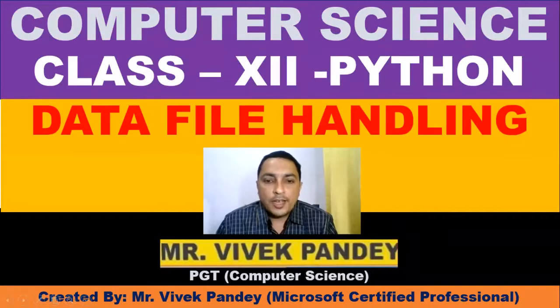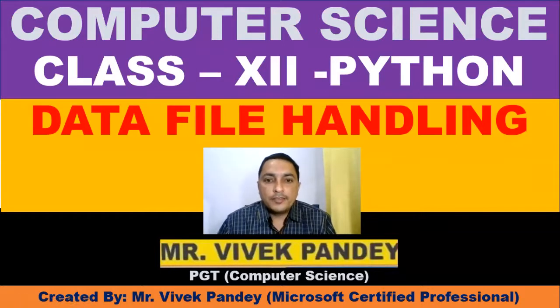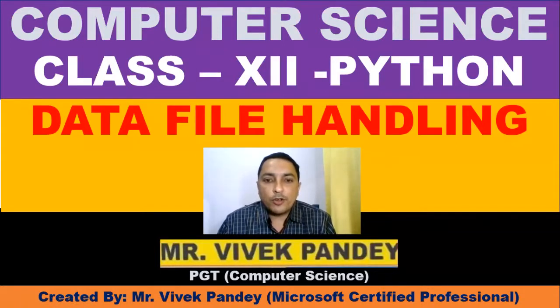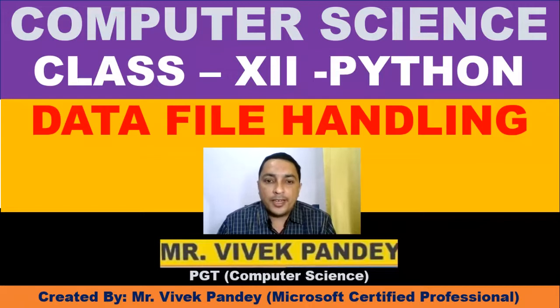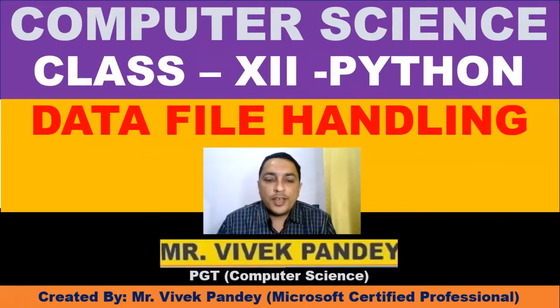Good morning students, I hope that you are all fine. In this video, I am going to explain some of the important concepts of chapter data file handling. So let's move toward the first concept we are going to discuss in this video.